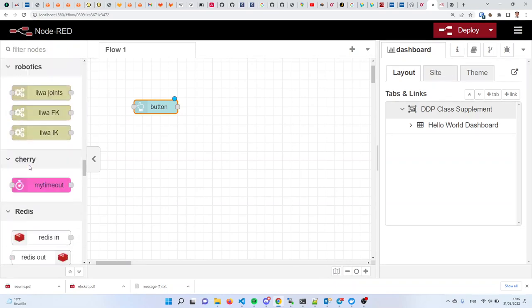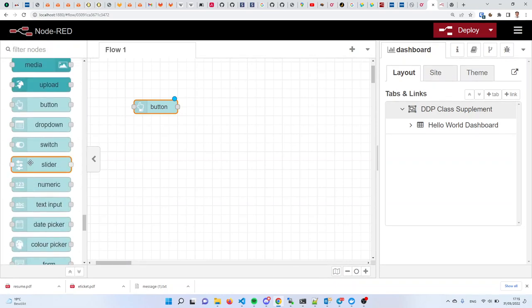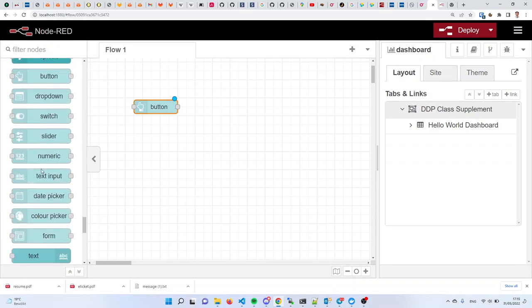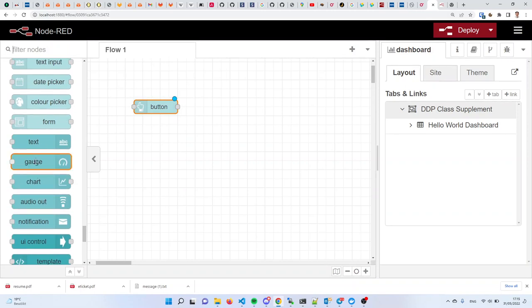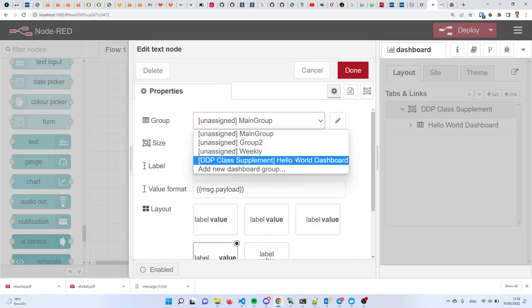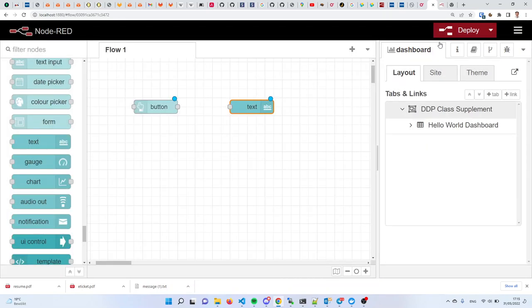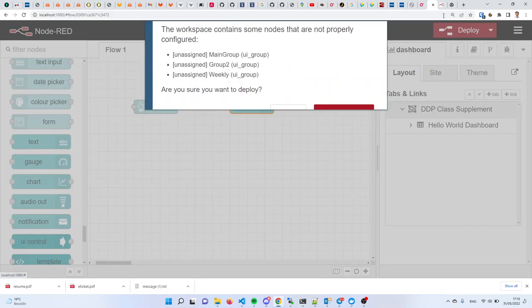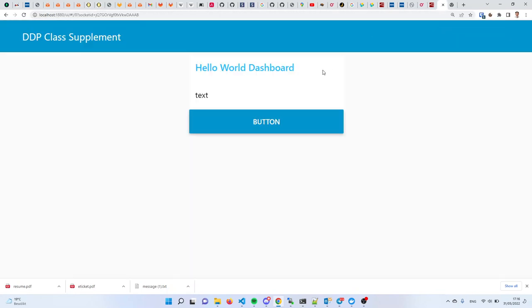I'm going to look for an output node in the dashboard. You have some nodes over here that are purely output nodes — like 'text,' for example. This text only has a socket on the left side, so it is a read-only text that can be displayed in your dashboard. It has a red triangle. To cure the red triangle, I double click it and assign it to the group. Once I do that, it becomes blue. I deploy and go to the other tab to see what happened.